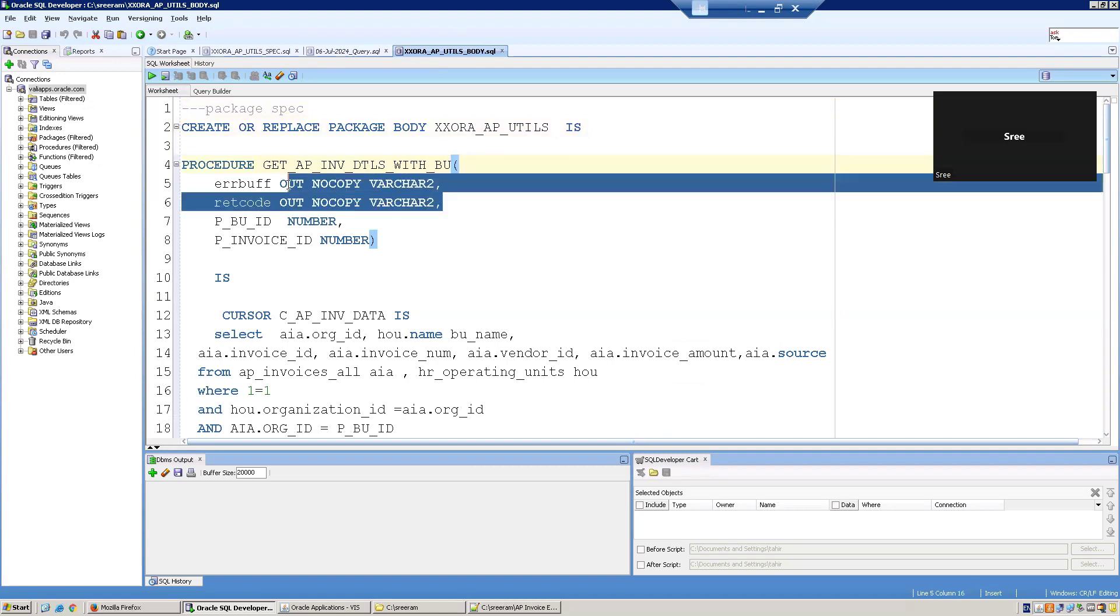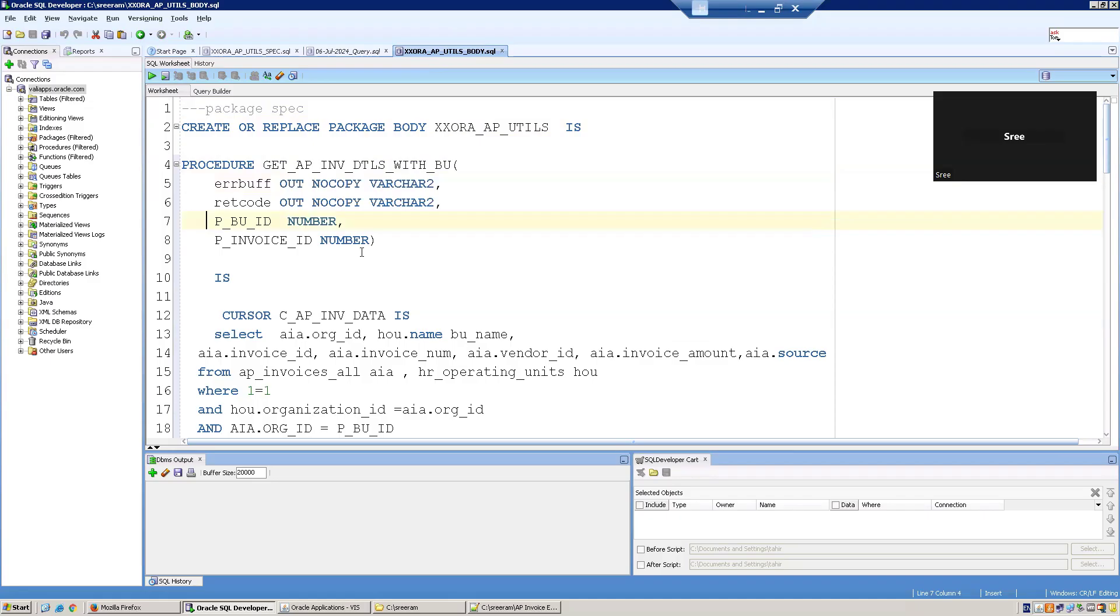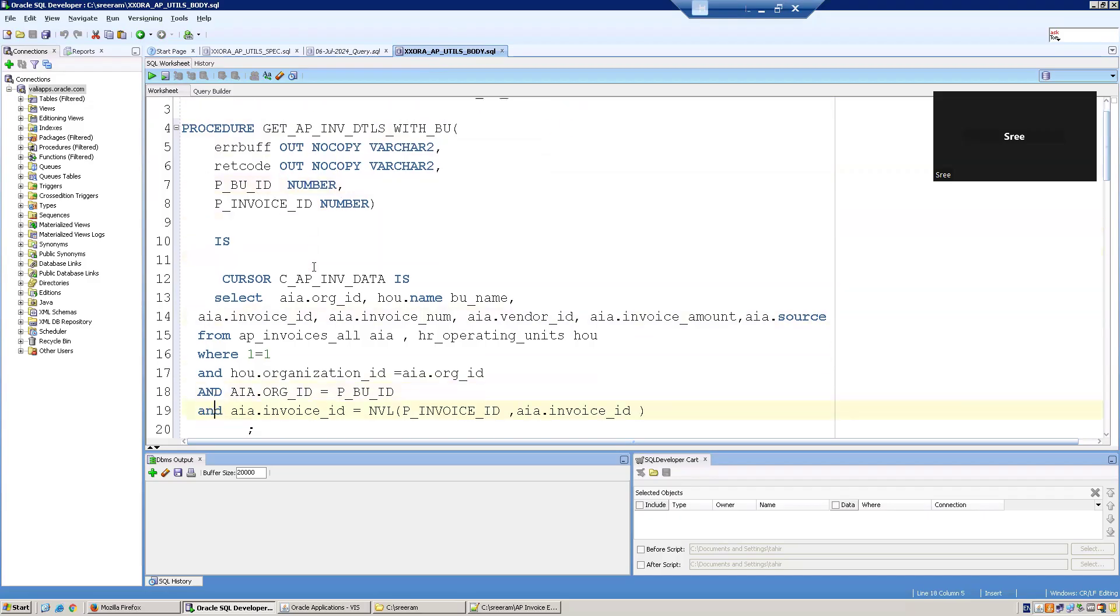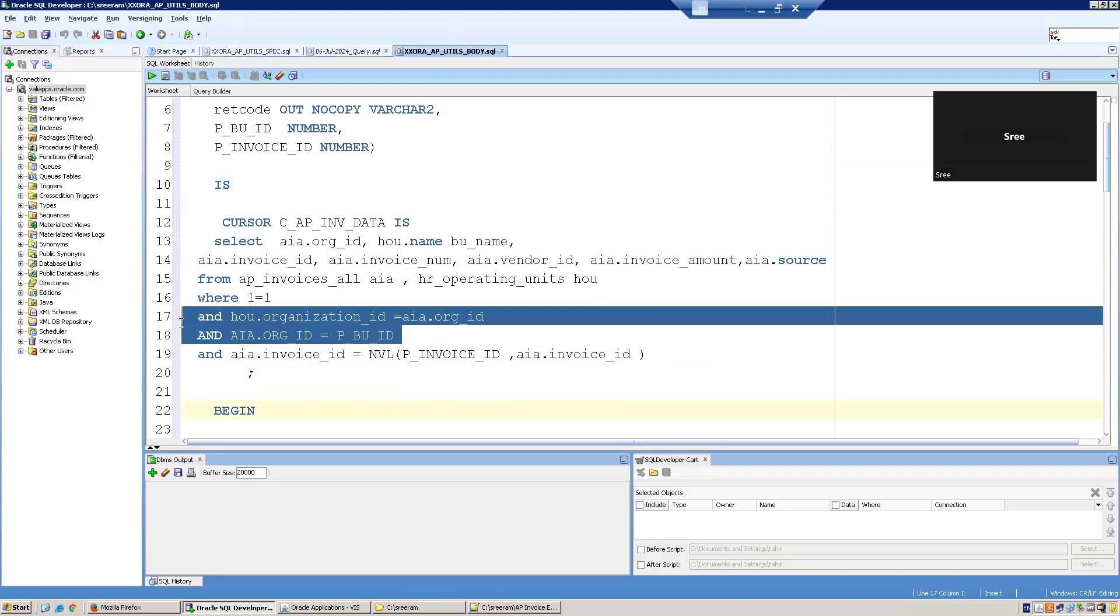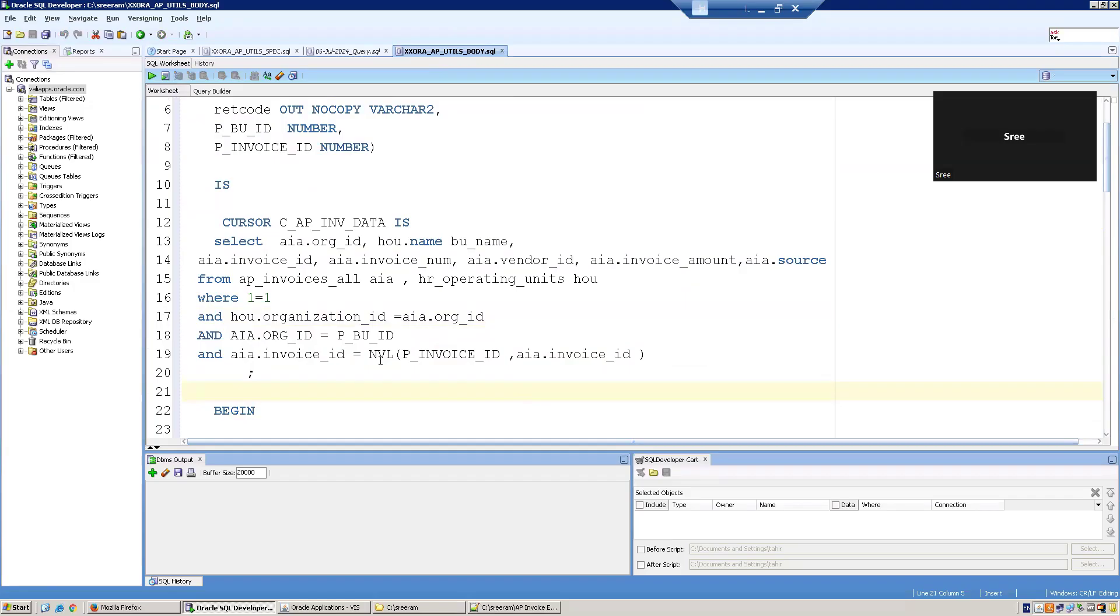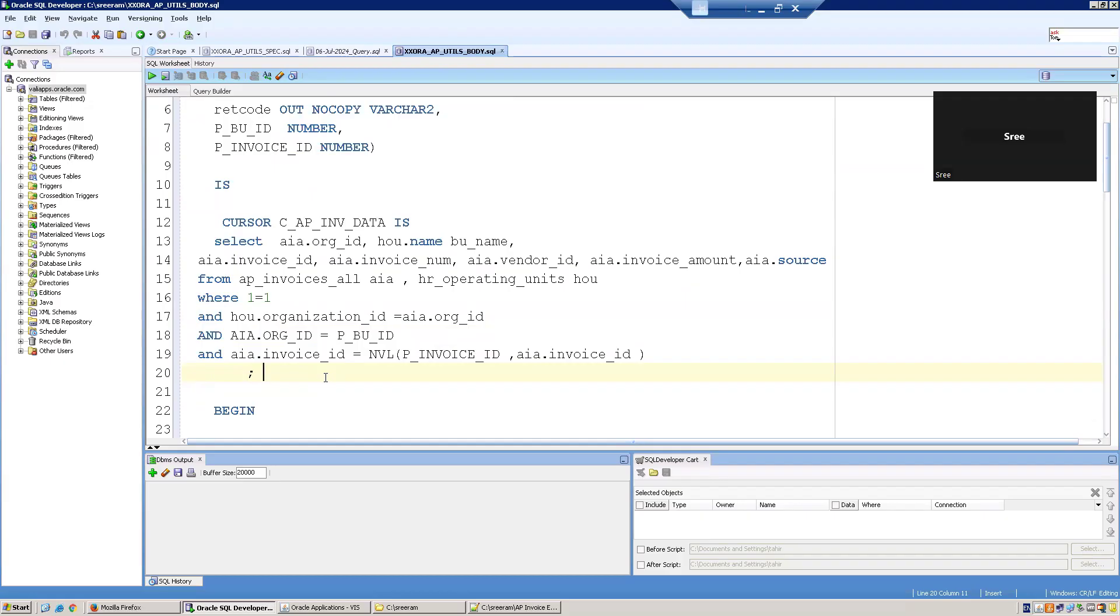Whenever you define a procedure as a concurrent program, the first two parameters should be ERRBUF and RETCODE. After that, you mention what are the parameters you have in your concurrent program. We mentioned BU ID as well as invoice ID. And then we have defined a cursor which is getting the data. As per our logic, we are assuming that invoice org ID is mandatory, but invoice ID is not mandatory. We have considered that the user always has to provide the org ID and the invoice number. If it doesn't pass also, we have to fetch all the data. If he passes the invoice ID, get the data of that specific invoice ID. If you don't pass the invoice ID, get all the invoices of that particular BU. That's the logic we have written.